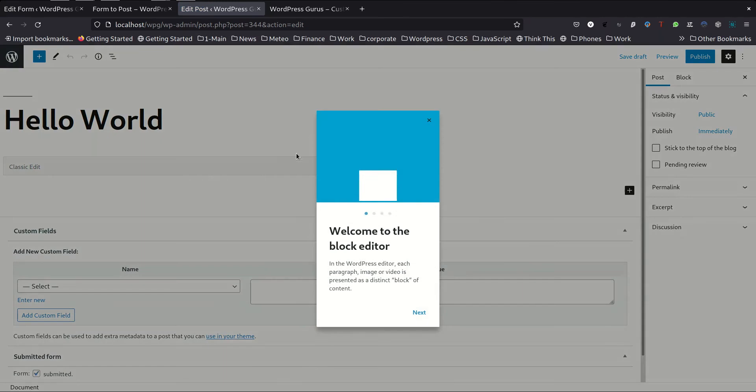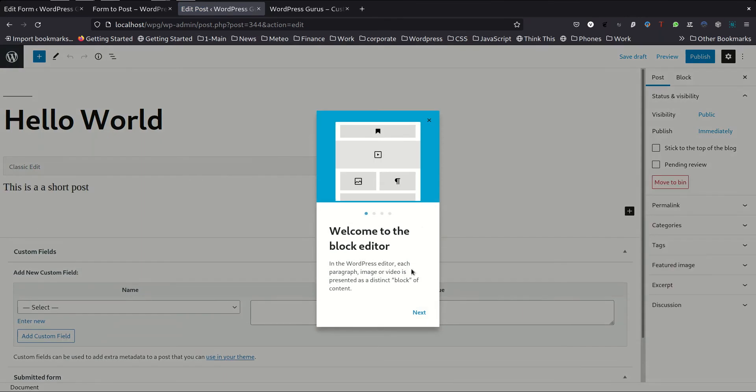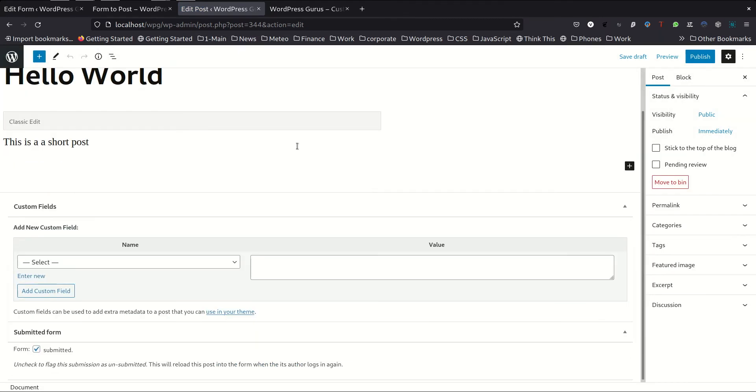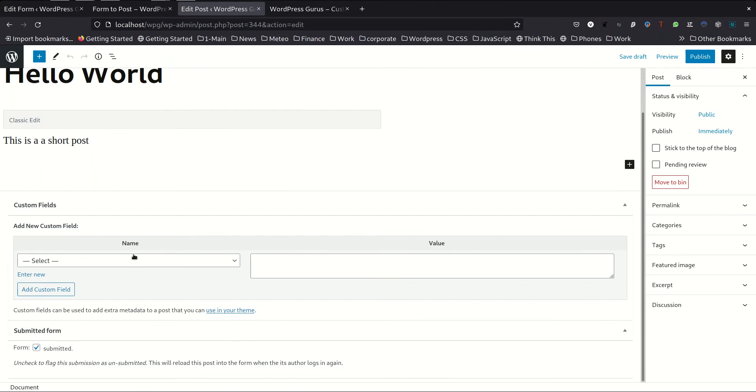And if we open this post we should be able to see in the post contents and thank you this is a short post over here right now.